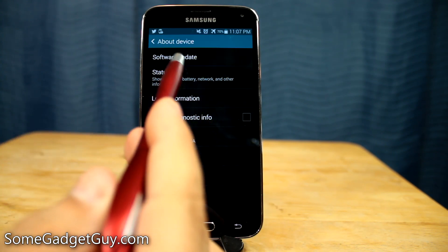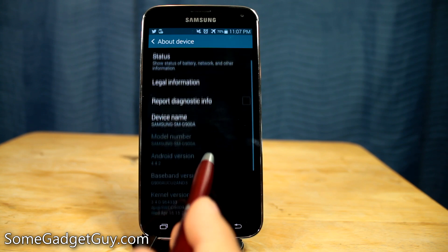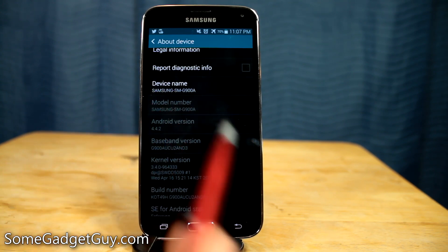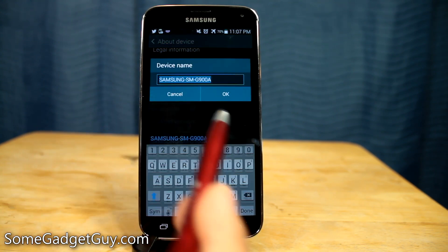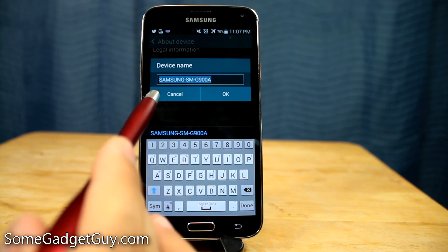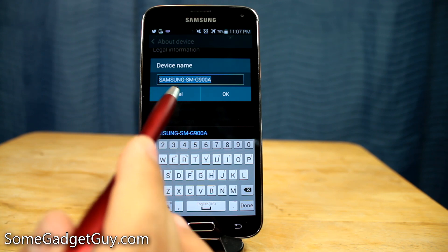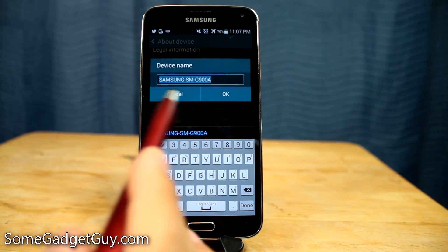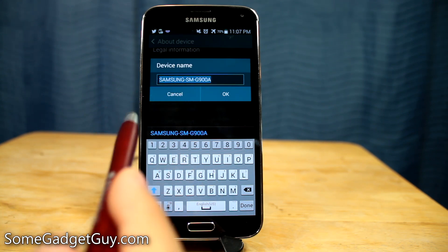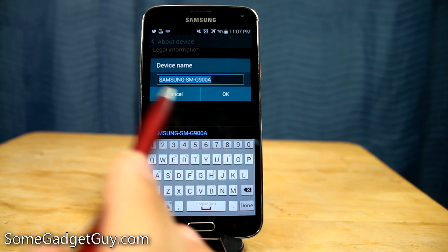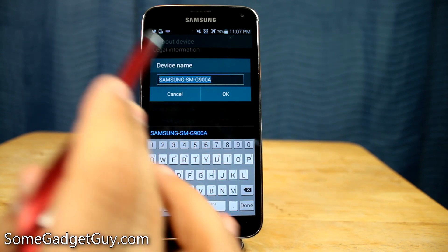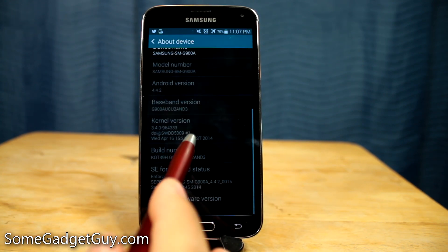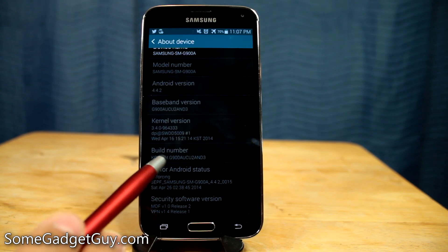This is where you also come if you want to check for a software update. You can see what your device name is, tap on it, and change it. Depending on your Bluetooth speakerphone, that can also be a handy tip — so if you want to say it's 'Juan's Galaxy S5' or something like that, this is where you change the name. But we're going to come down to the build number.